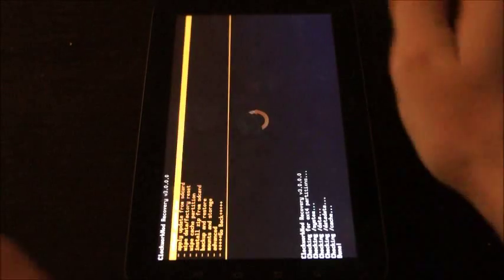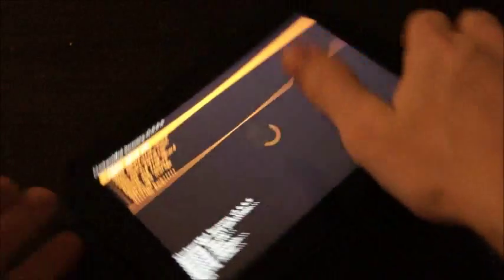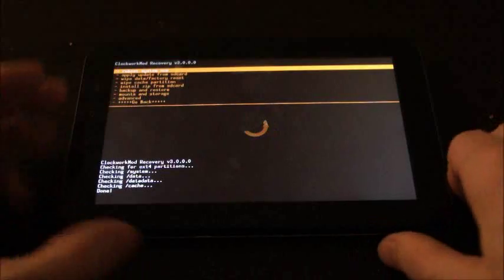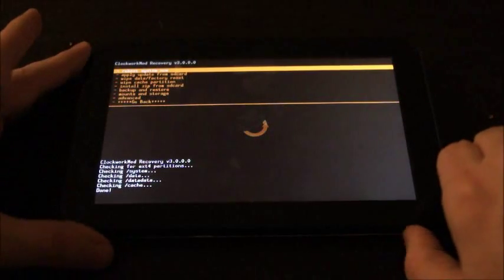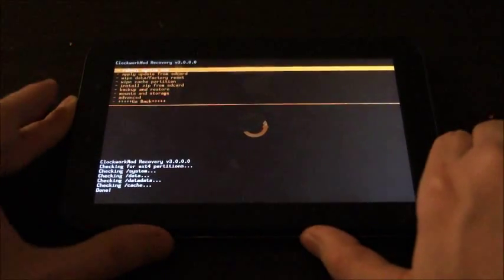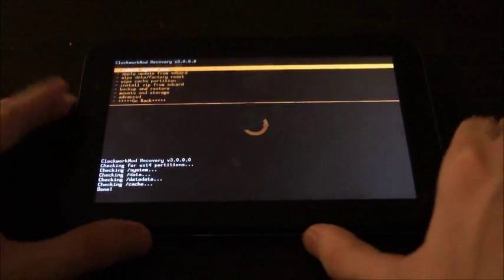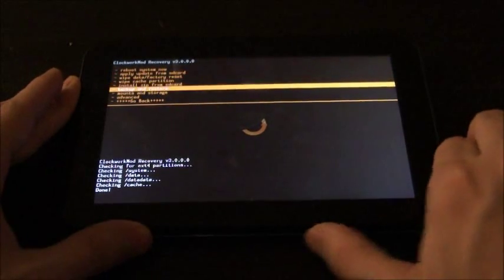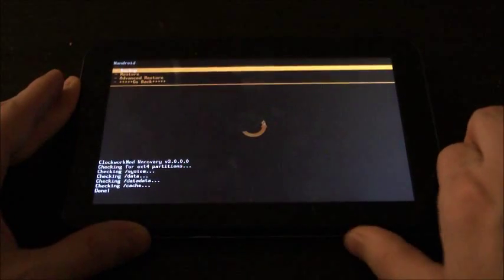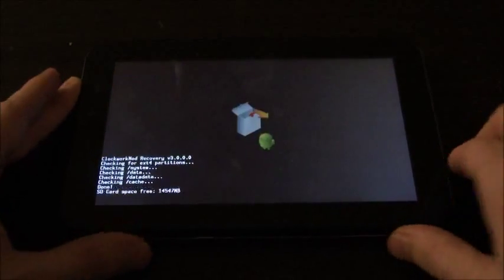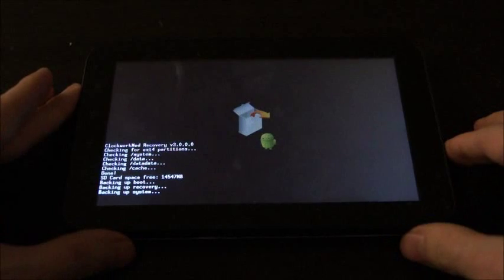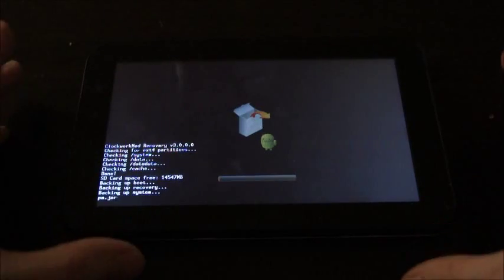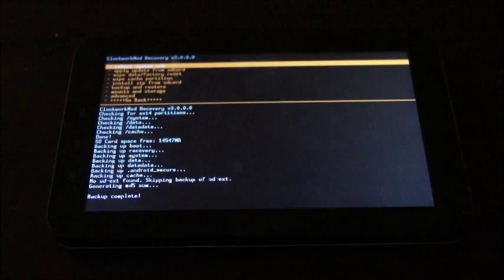And you should see ClockworkMod Recovery. And we're going to scroll down to Backup and Restore and select Backup. This will back up our current ROM and wait for that to finish.